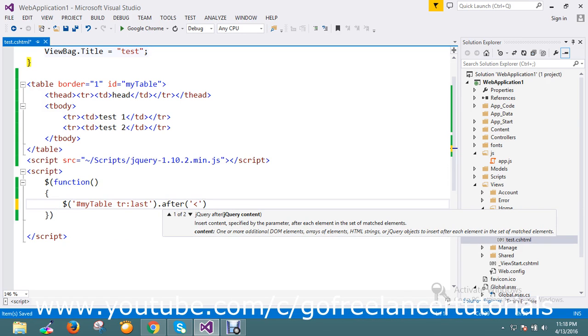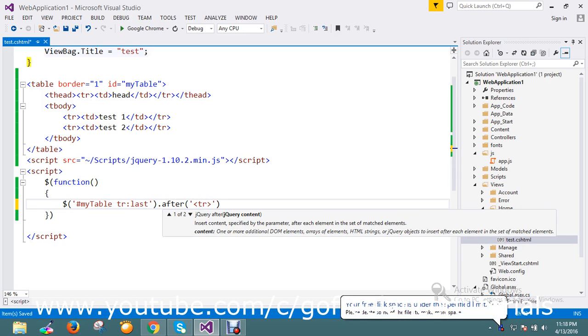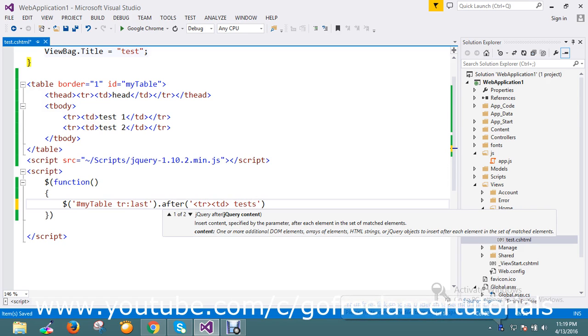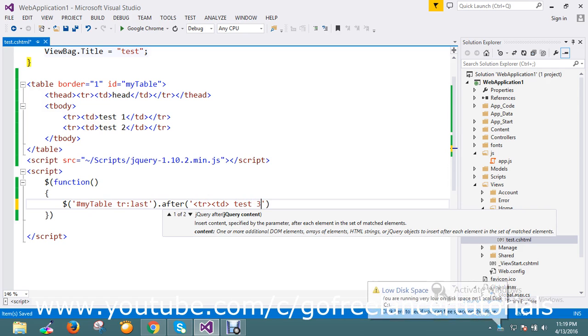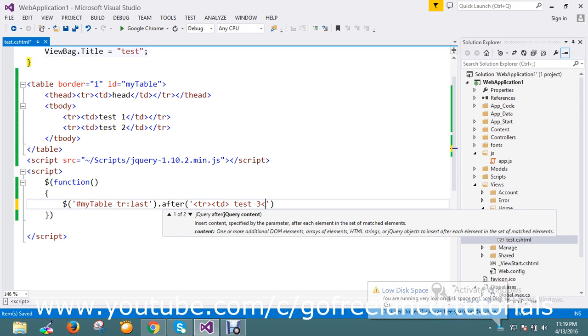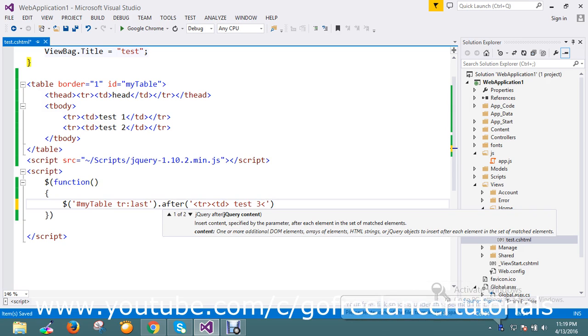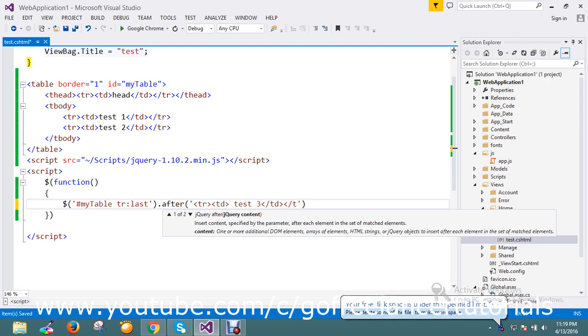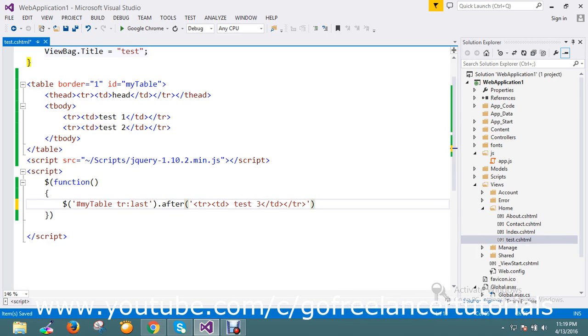So I directly go on to add one more row with hardcoded value. In that I'm going to pass now td here, just something called test three I will add. Okay, and I'm going to close my td here. Good.